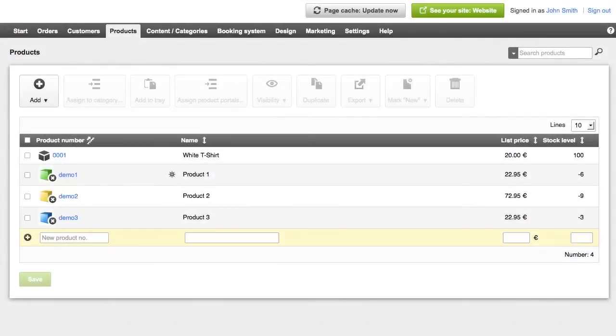All the products in your shop have the same default attributes, such as product number and description. Using product types, you can assign special attributes to different types of products. For instance, the t-shirt product type might have attributes like color and size.